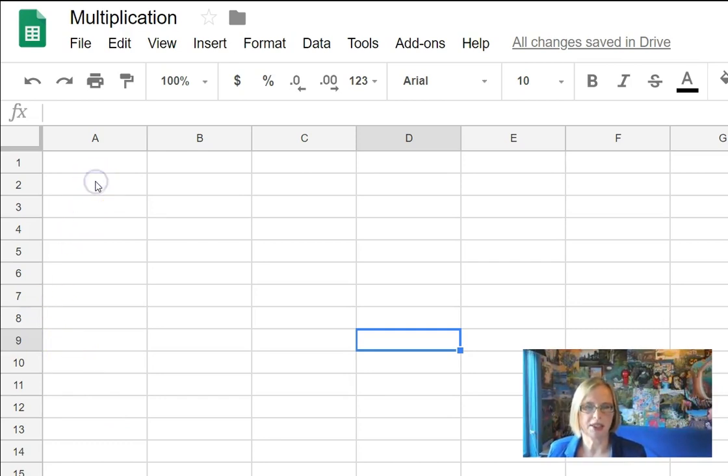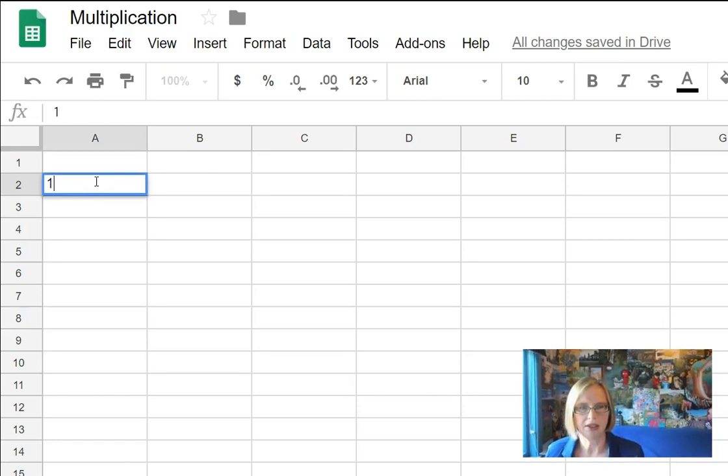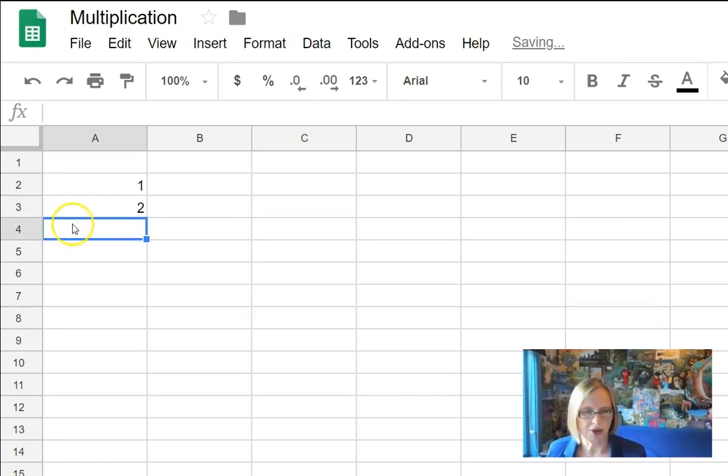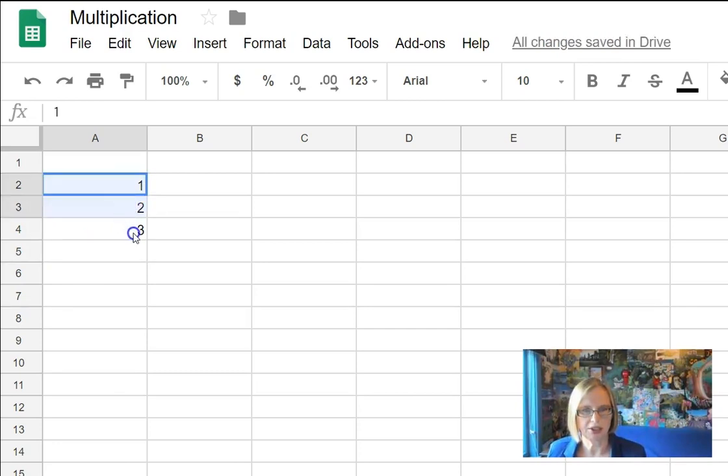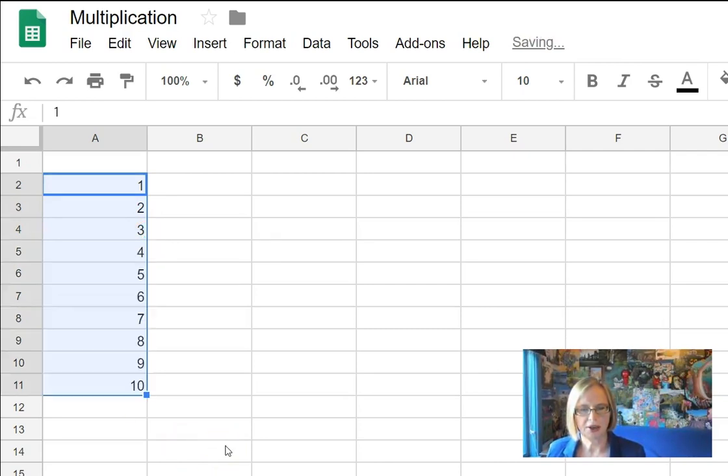So we'll start by putting them down the side and we'll start by putting a 1 in this cell and then a 2 underneath it and the 3 and so on. Now that's a little bit slow. What we want to do is we highlight all three of them and we see how that's turned into a plus sign when we put it there and then we just drag it down and it goes up to the number 10.